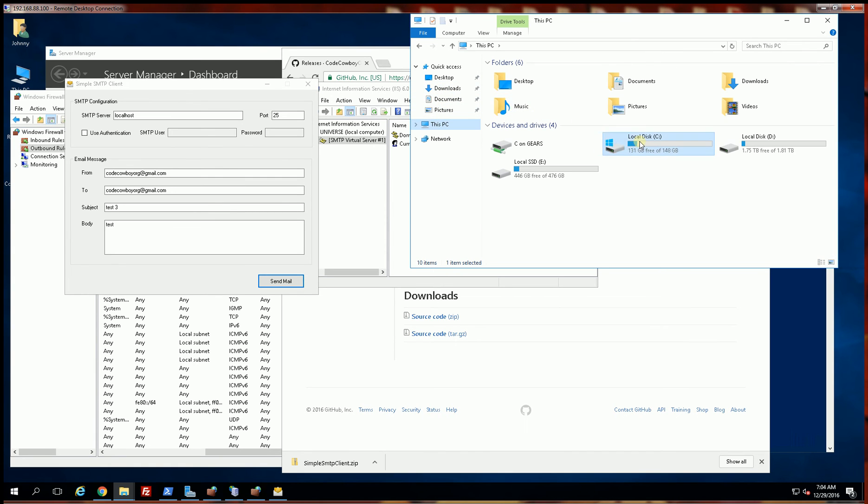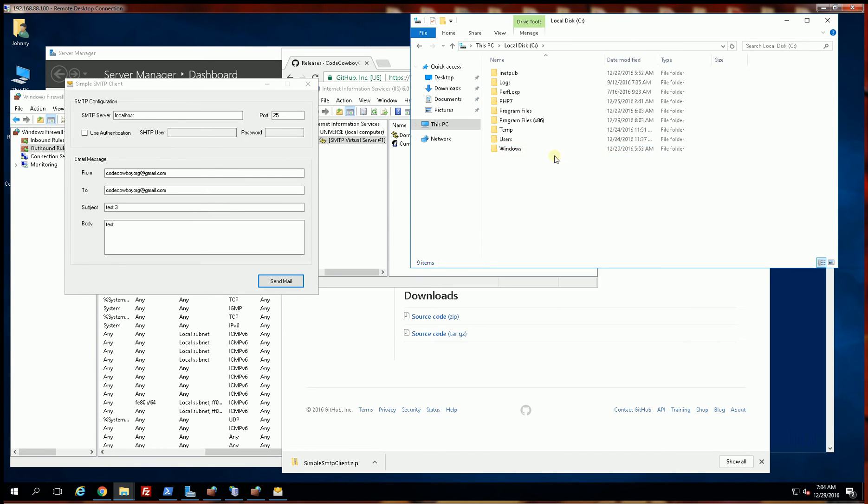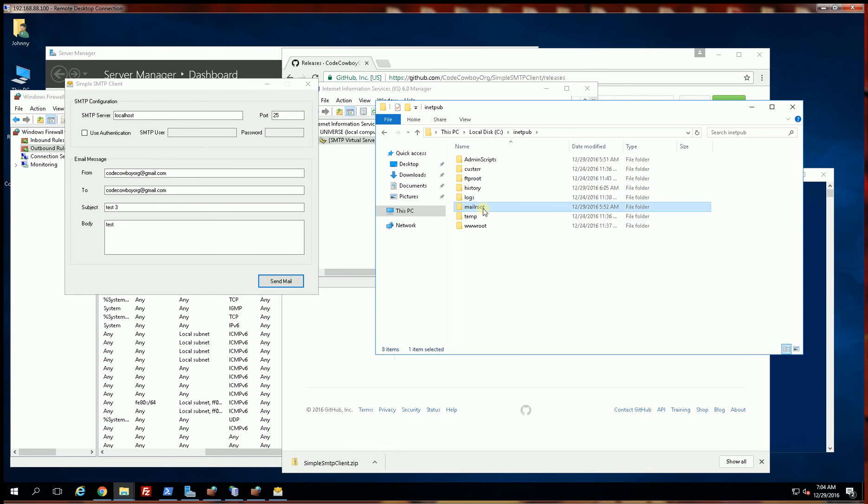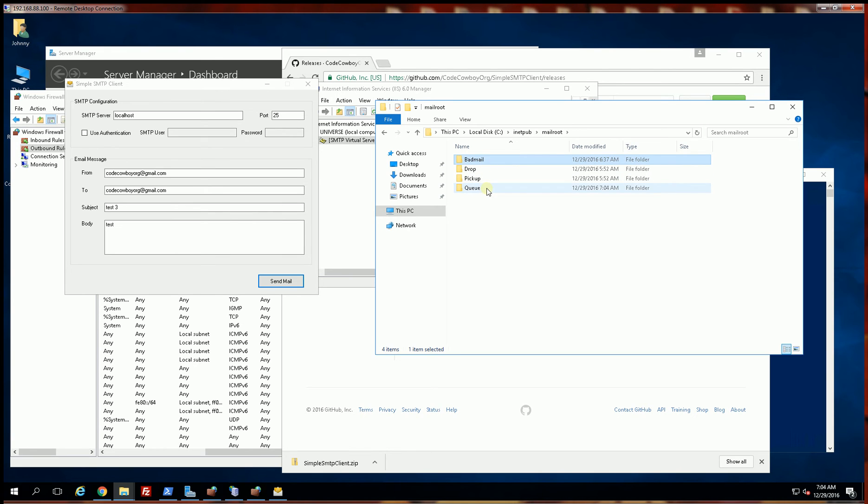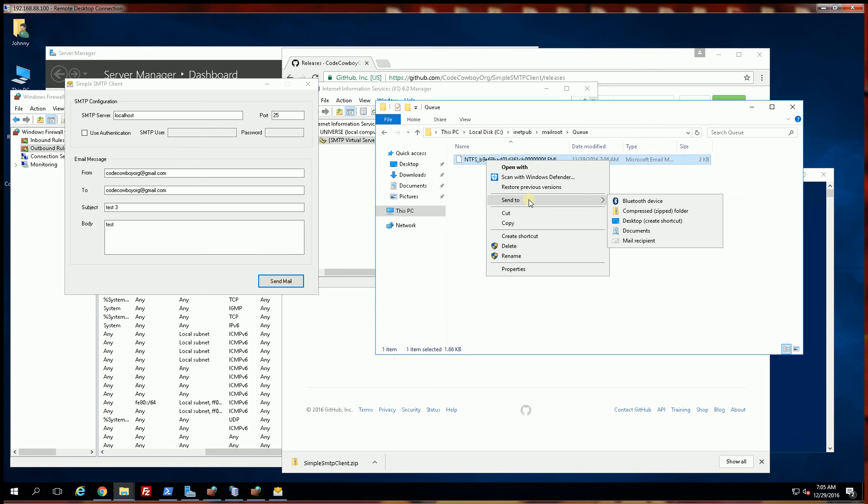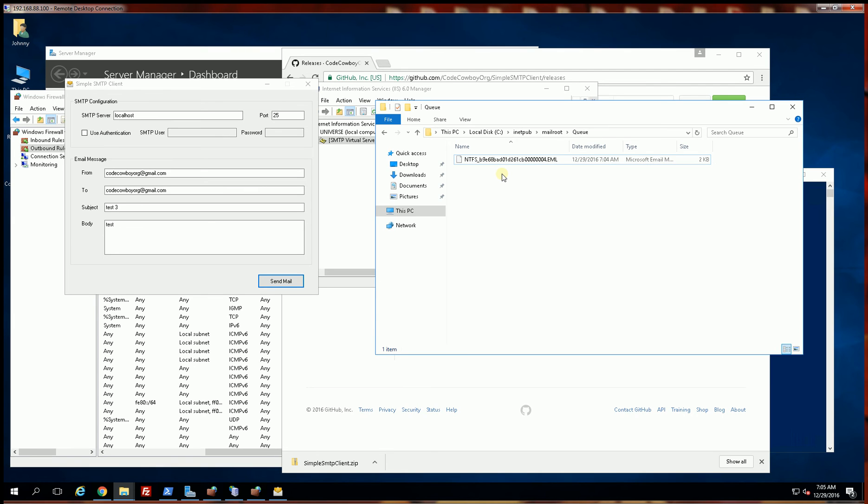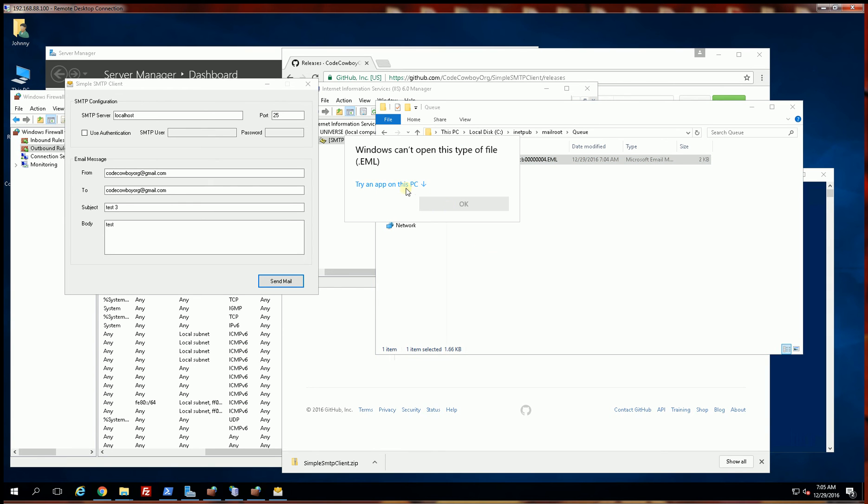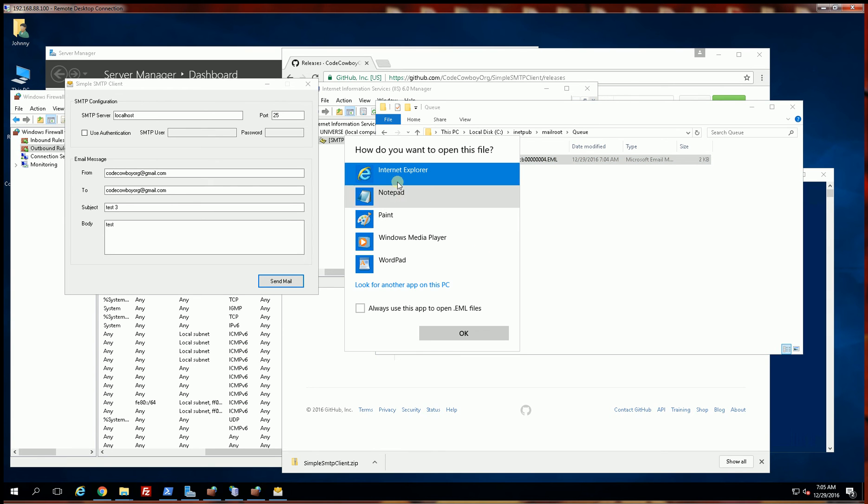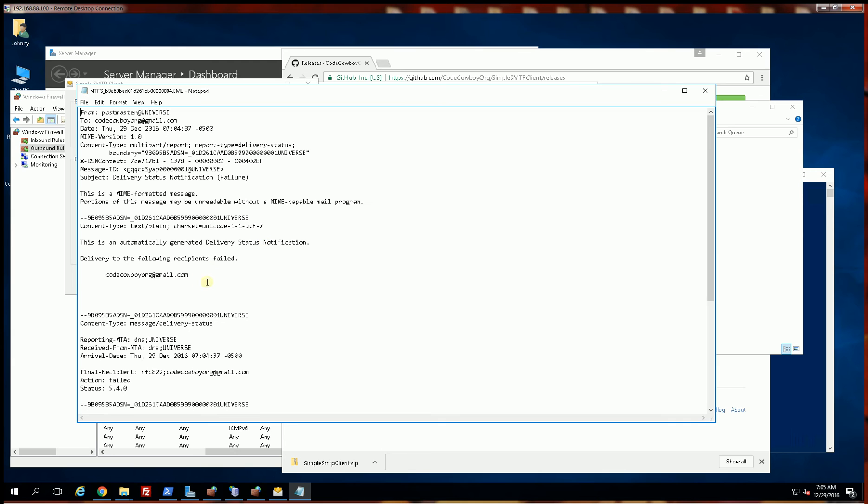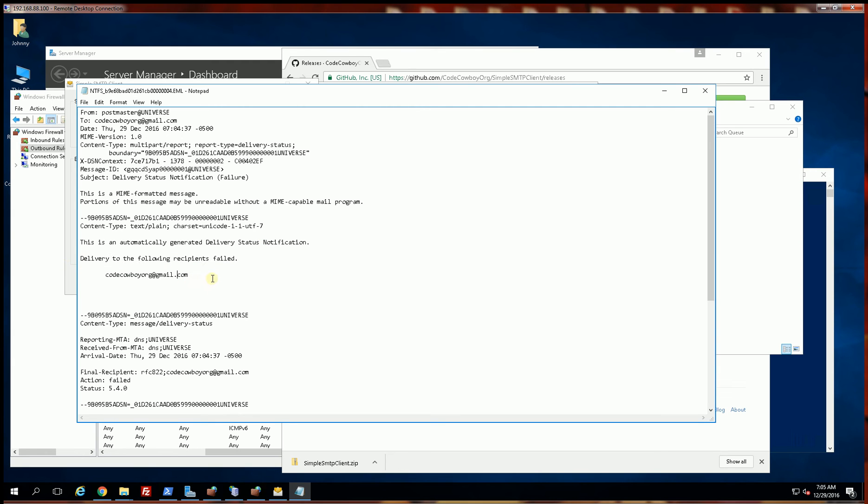Now to debug that, for example, you can go into C: where the SMTP server is installed, inetpub, go into the mailroot and click on any one of these. So you'll see it might be in the queue. So this was undeliverable because the SMTP, so if your SMTP relay server can't connect to an SMTP server, your queue here will fill up and you'll see a lot of EML files.